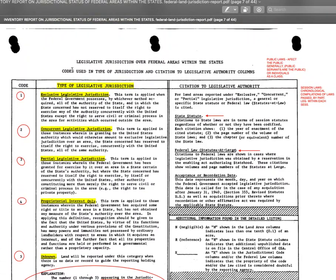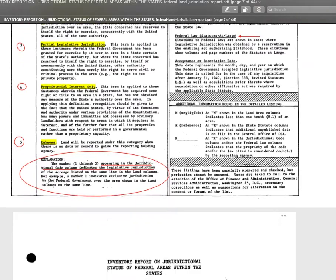They only have authority on federal lands, and even then only to do the things in the Constitution. Everything else they do is, quote-unquote, voluntary — but they tell you you have to. This is from the inventory report: 'Legislative Jurisdiction Over Federal Areas Within the States.' It says over federal areas within the states — they also call these federal areas 'states.' Contrary to what most people believe, the federal government was never given the right to regulate regular private people inside the states.